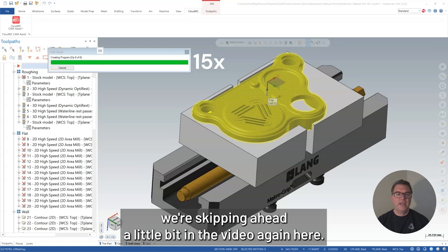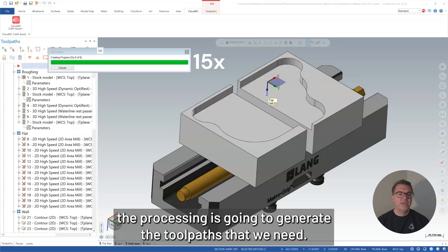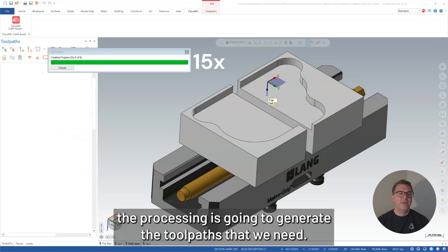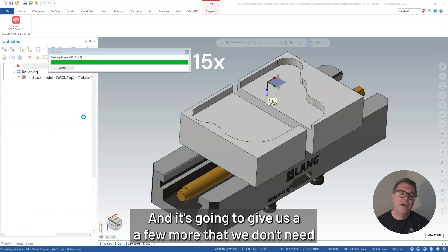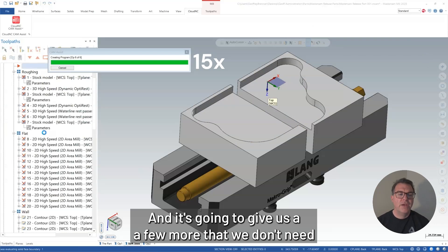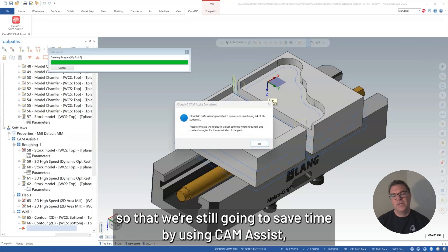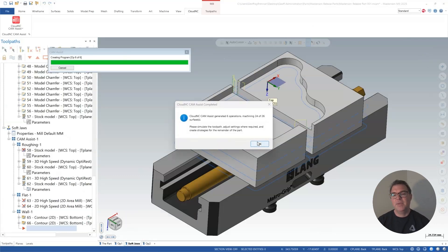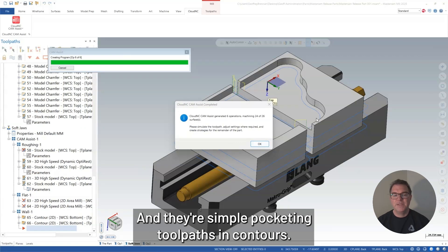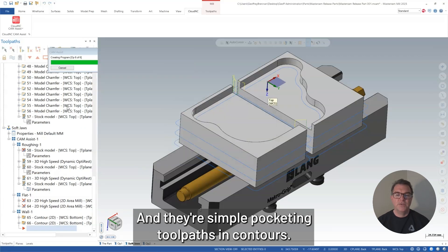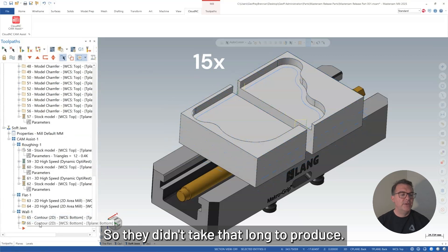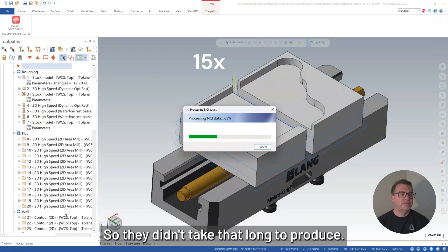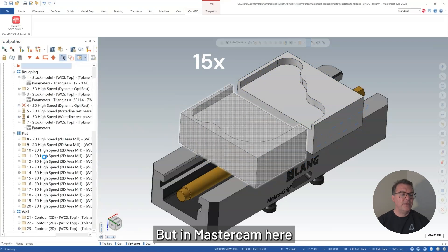So now CAM Assist is processing. We're skipping ahead a little bit in the video again here, but you can see that the processing is going to generate the toolpaths that we need. And it's going to give us a few more that we don't need, but we're still going to save time by using CAM Assist because it's easy to delete off extraneous toolpaths and they're simple pocketing toolpaths and contours. So they didn't take that long to produce.